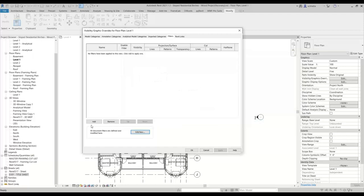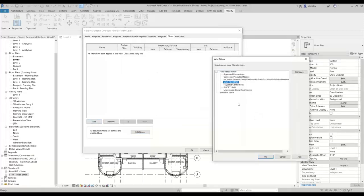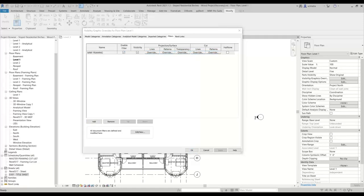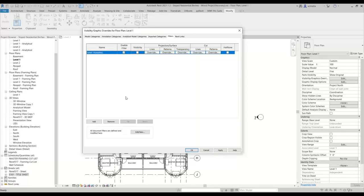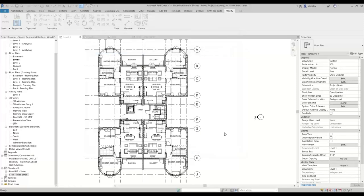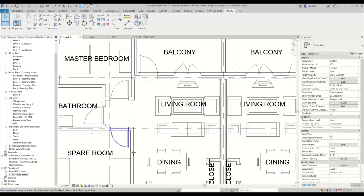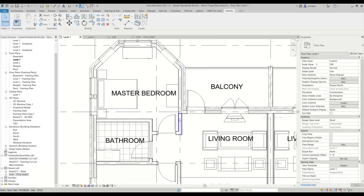We'll just hit okay for this, and now we're going to add that filter. Once we add that filter, we'll click on MWF Framing — that's the one we created. In here, we can basically uncheck visibility — we don't want to see the elements that are captured by this filter. We'll hit okay. And you'll see really quickly all of our framing is gone.